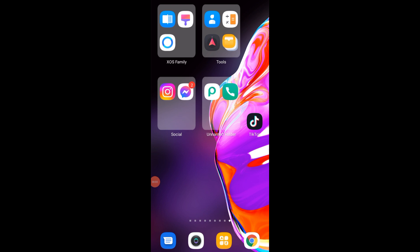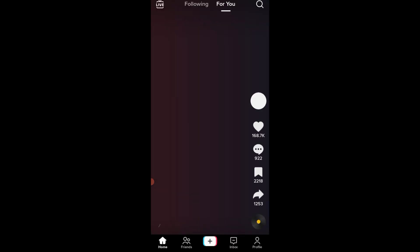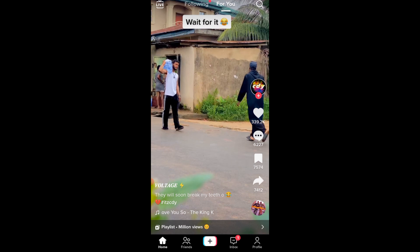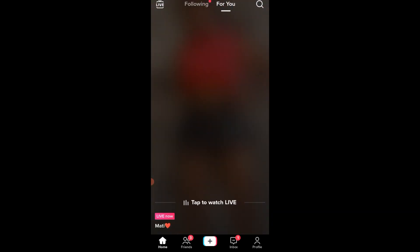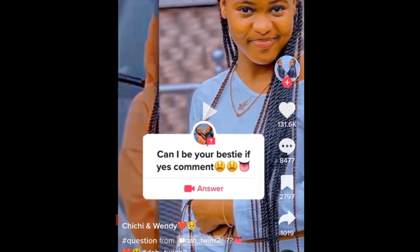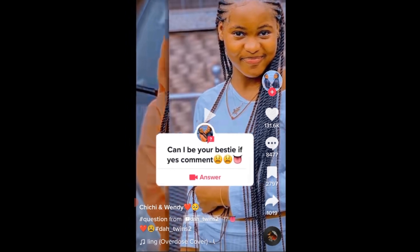First step on how to download TikTok video without watermark. First, you need to go to the TikTok app and make sure you are logged in. We need to select the video we want to download. Let's say we want to download this video. This is Shishi and Wendy — I think that's the username. We click on the share button that's showing 1019 shares. In order to copy the link, click on Copy link. It says link copied.